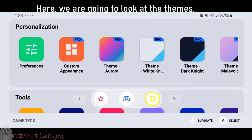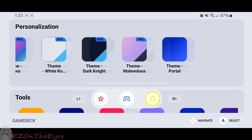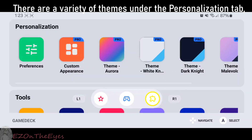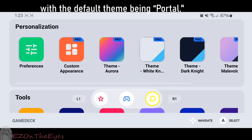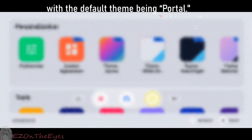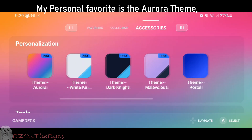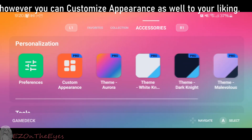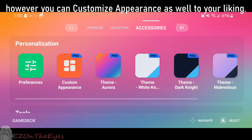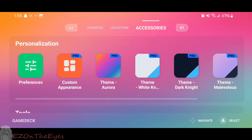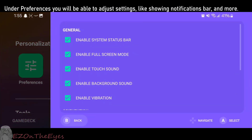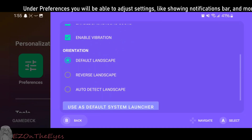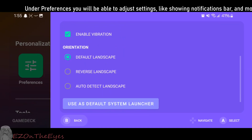Here, we are going to look at the themes. There are a variety of themes under the Personalization tab, with the default theme being Portal. My personal favorite theme is the Aurora theme. However, you can customize the appearance to your liking as well. Under Preferences, you will be able to adjust settings, like showing the notifications bar, and more.